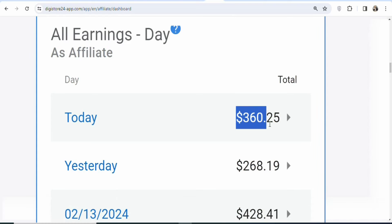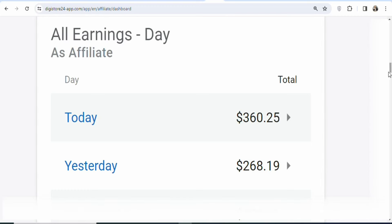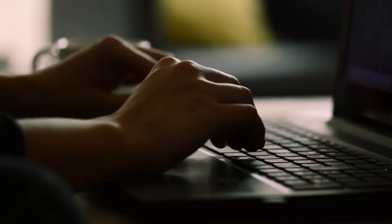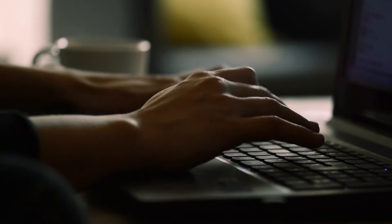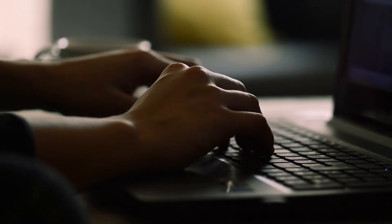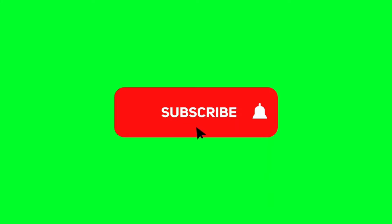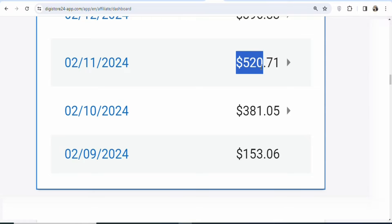On this video today, I'm going to show you step by step how to make money on Clickbank as a complete beginner without any skills and without any experience. This method is very simple, and the best part is that I'm going to show you a free traffic source that you can use to promote the products so that you can be earning money from home. If you are new, kindly hit the subscribe button and press the notification bell for updates. Now let's get into the details.